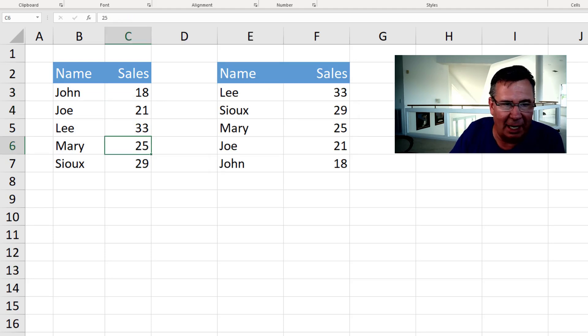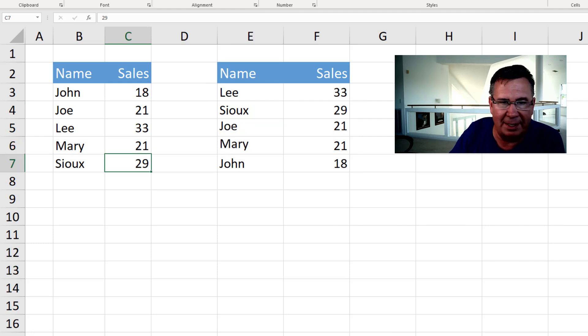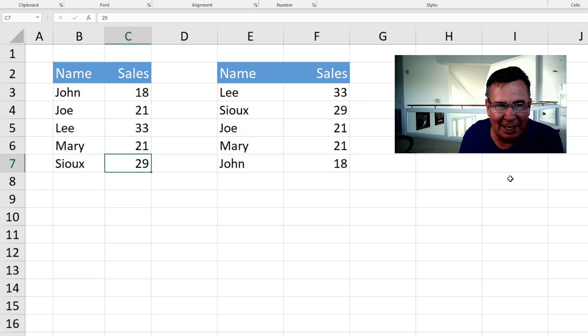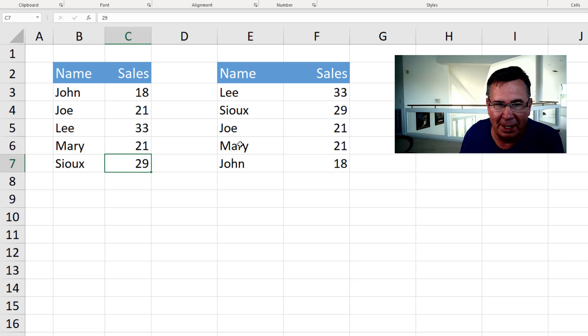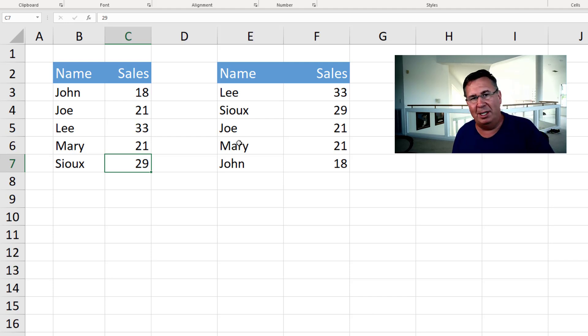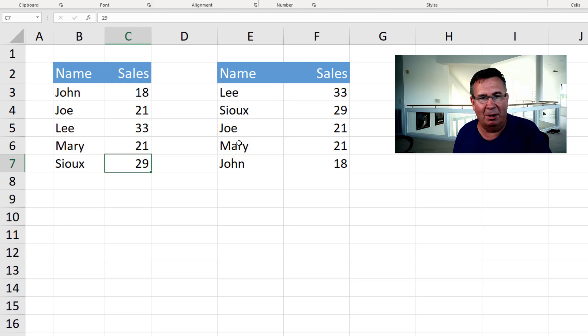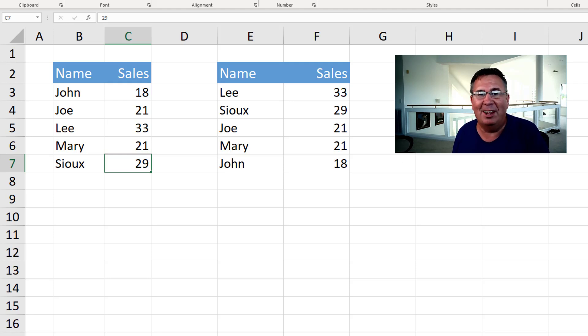And it's perfect. And if there's a tie. If we have Joe and Mary with the same amount. It's going to put them in the same sequence that they were originally. So Joe first and then Mary. No worries about rank and COUNTIF or SMALL or anything like that.